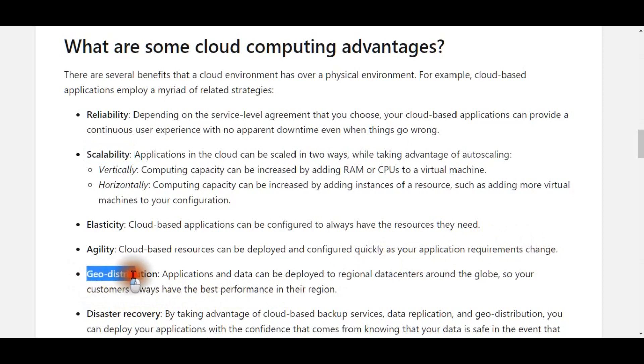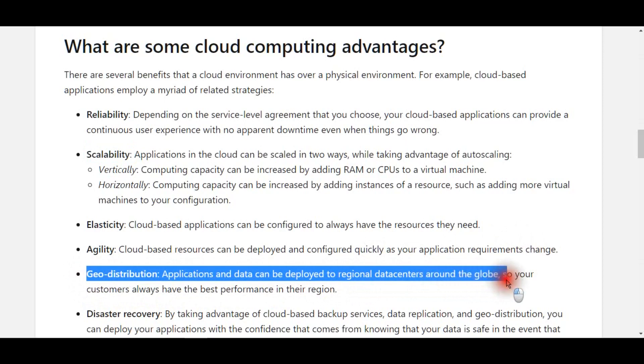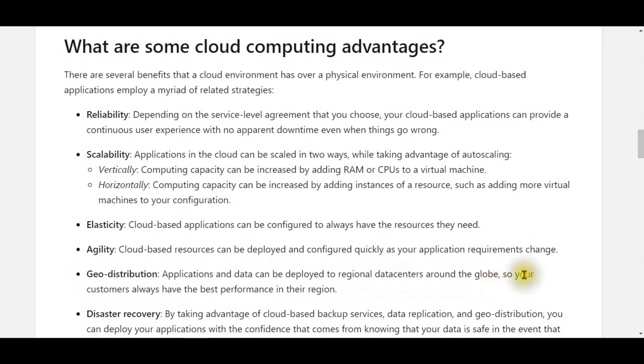Geodistribution — applications and data can be deployed to regional data centers around the globe, so your customers always have the best performance in their region.